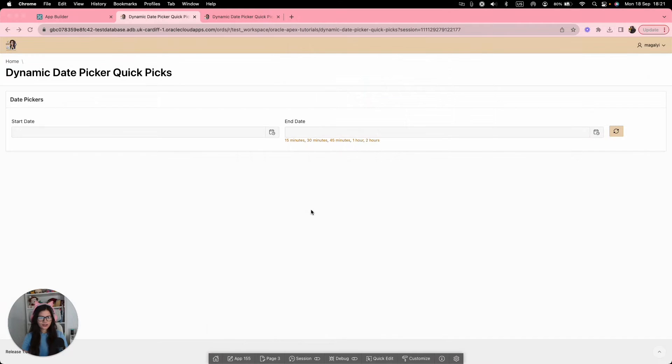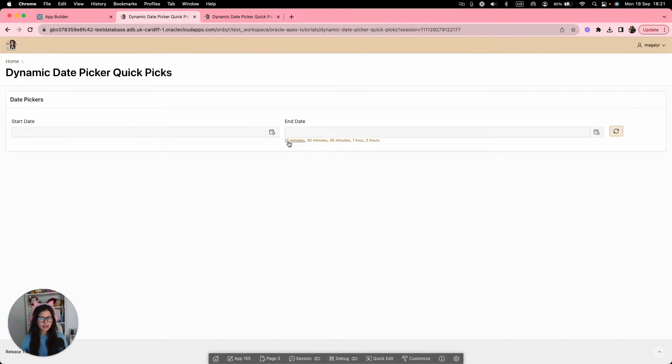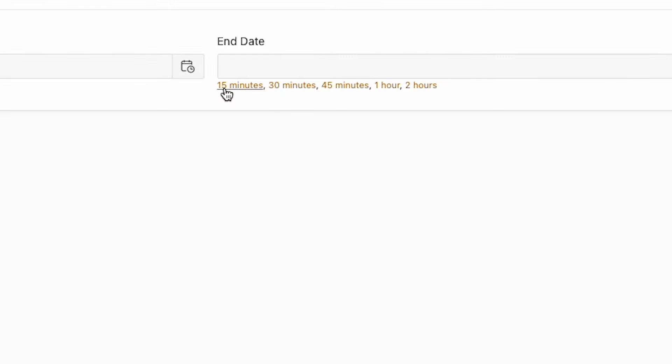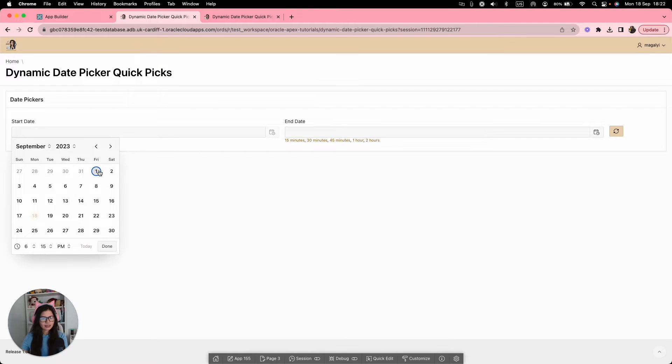So let's take a look at our use case. We have two date pickers - a start date and an end date. And on end date, you can see some quick picks over here for 15 minutes, 30 minutes, 45 minutes, one hour or two hours, as well as a button to clear the items. So first, let's select a date.